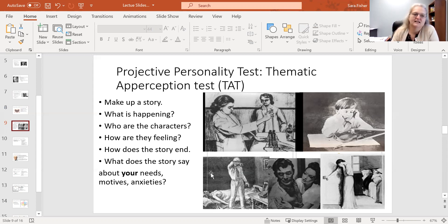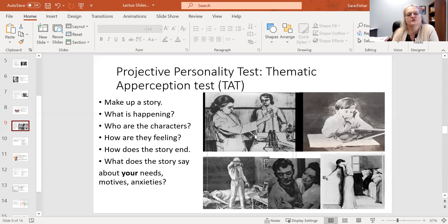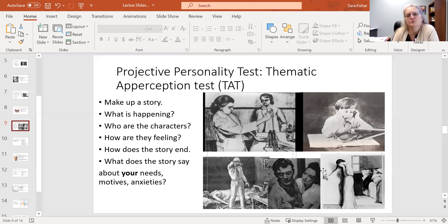These are not held up in any sort of therapeutic session or therapeutic realm because they're considered so subjective. So I'm going to stop here, and the next video is going to be about humanist personality theories.